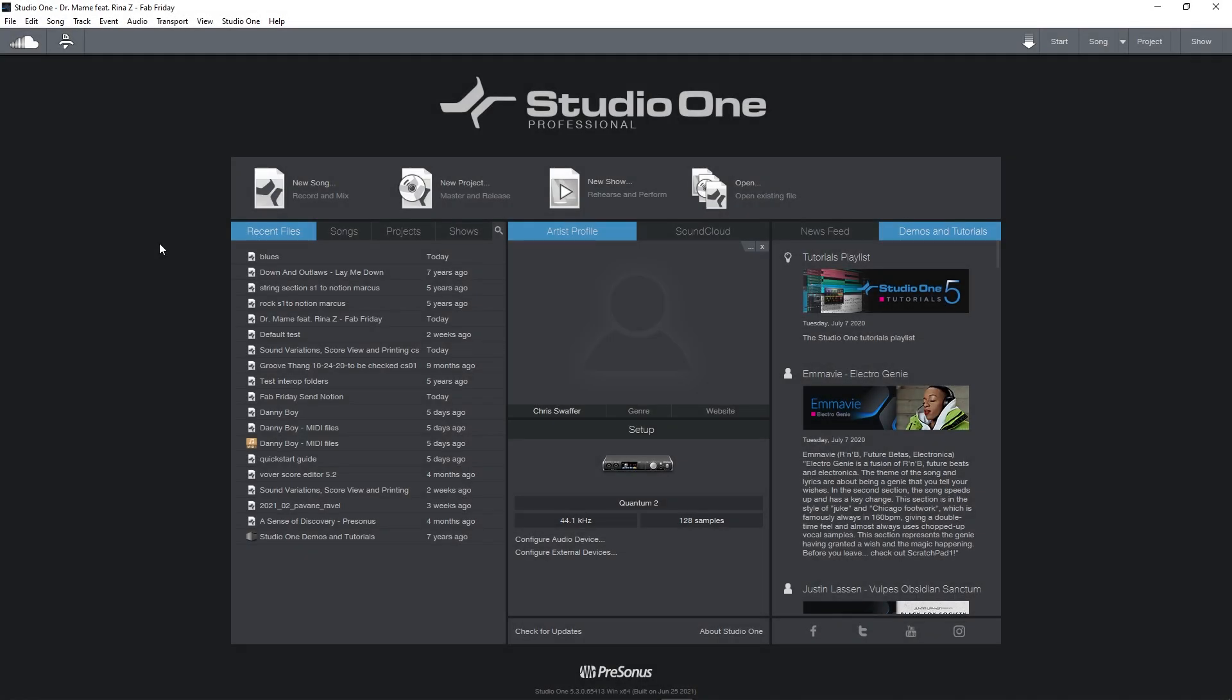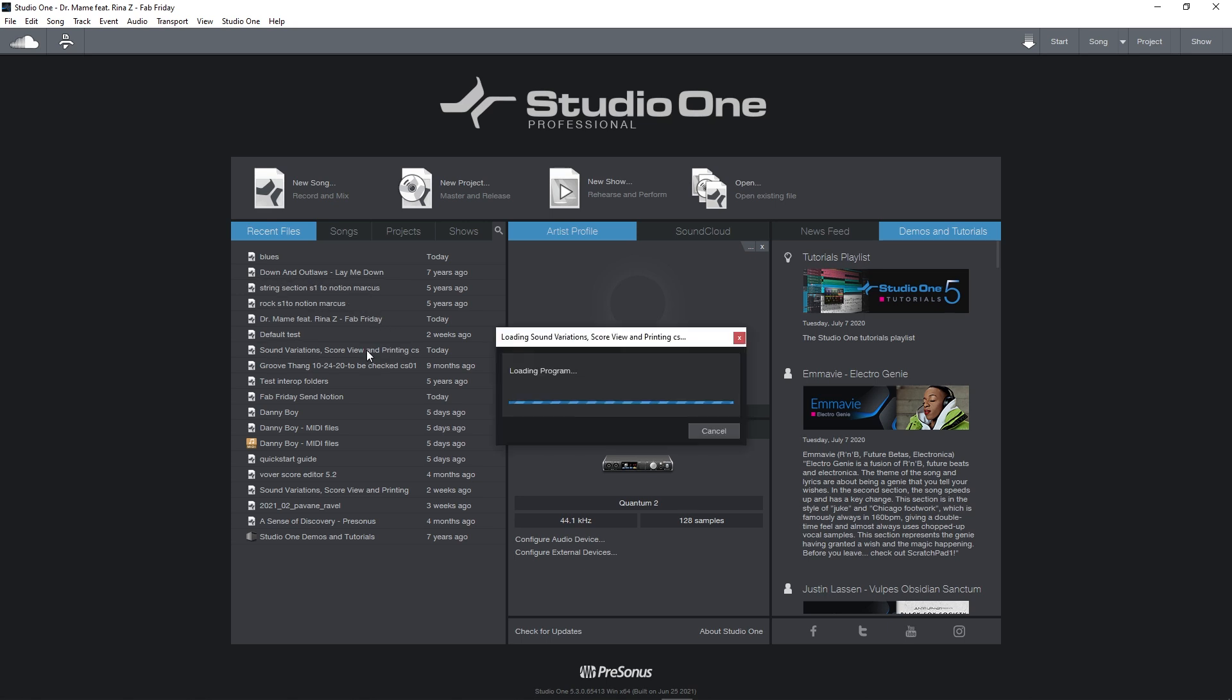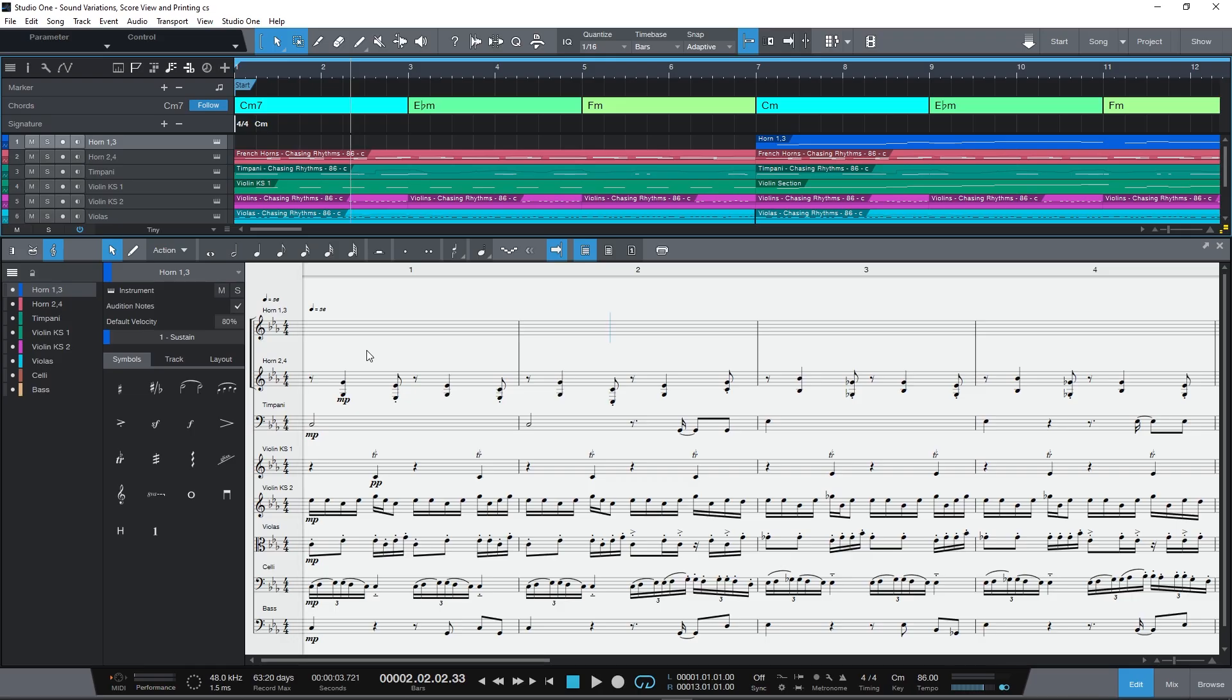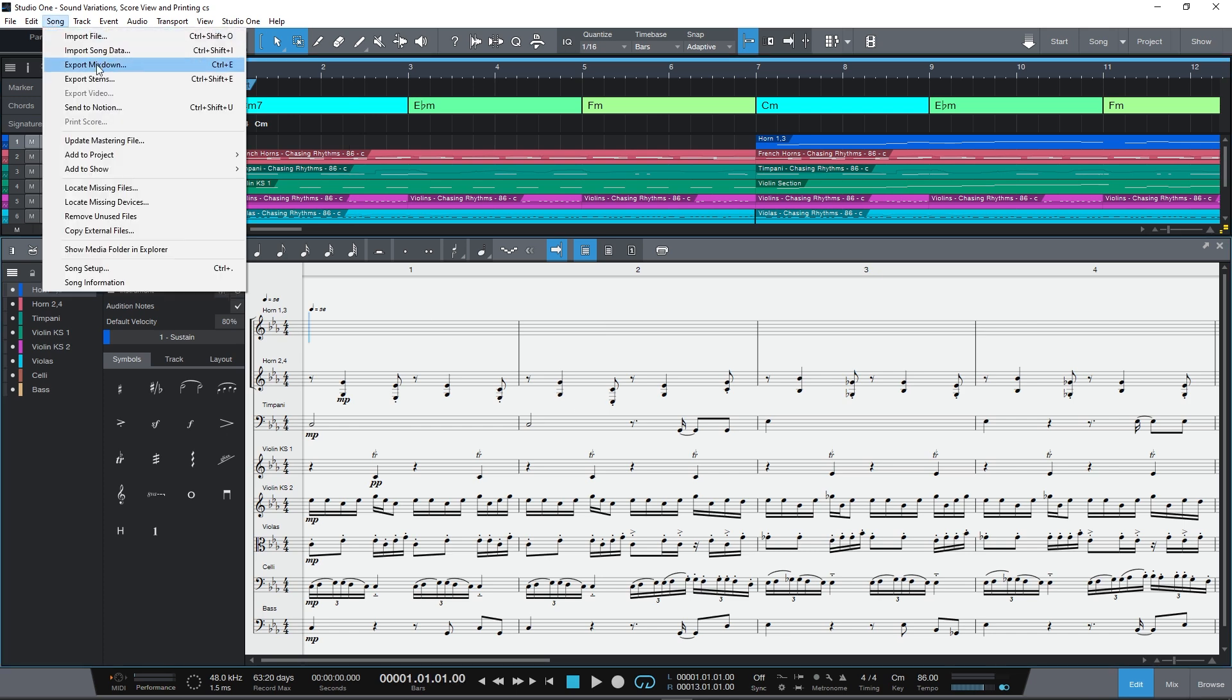Notion 6 will also share data with another PreSonus application, Studio One. Studio One is a well-known DAW, that is, a digital audio workstation. You can transfer score data back and forth directly with Studio One 5's built-in score editor. And again, like Notion iOS, although the feature set is smaller than Notion 6's, it will still open your largest scores as is.